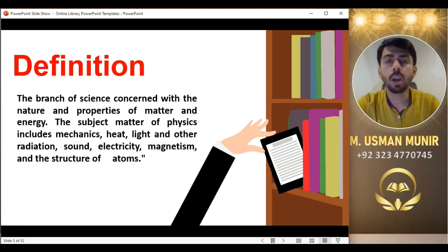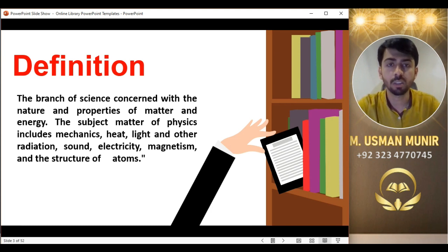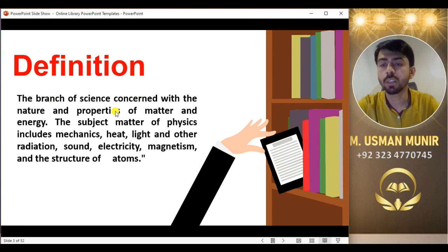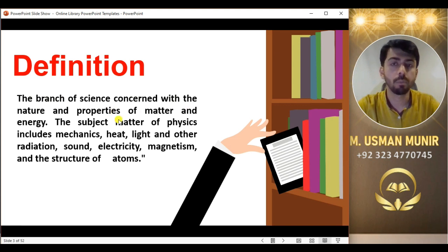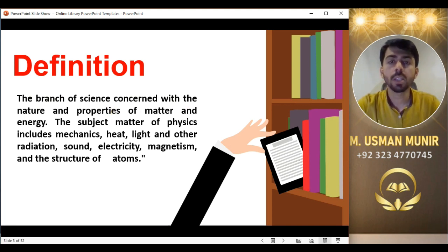یہ ساری چیزیں ہم physics کی branches میں discuss کریں گے۔ Right now، main definition جو ہم نے read کی ہے وہ یہی ہے: the branch of science concerned with the nature and properties of matter and energy۔ اب آگے چلتے ہیں اور دیکھتے ہیں کہ matter اور energy کیا ہے۔